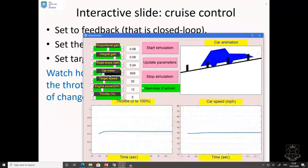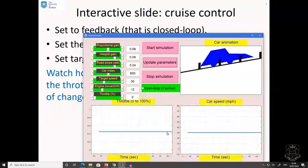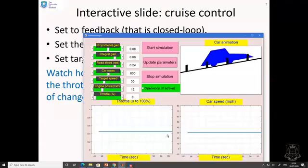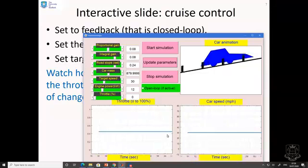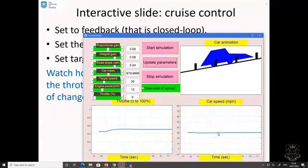Now, what if we do something like change the mass so the car is much heavier? Therefore it's going to be harder work getting it to go up this hill. You'll see at some point there'll be a reaction when the mass actually changes. There we go. Now you see the mass has changed, and you can see the throttle has gone higher and there is very small deviation in speed again.